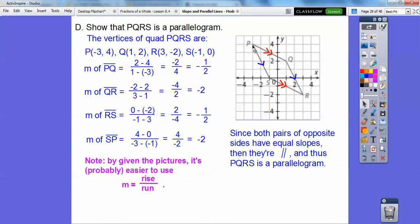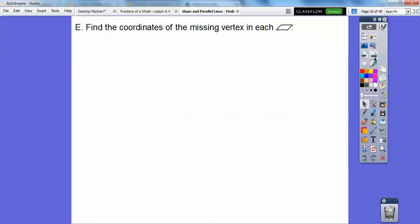It would have been easier just to use rise over run. You always start from the left. This side goes down 4 over 2, so negative 2. And this side from left to right goes down 2 over 4, so negative 1/2. Either way, just show that the opposite sides have equal slopes.